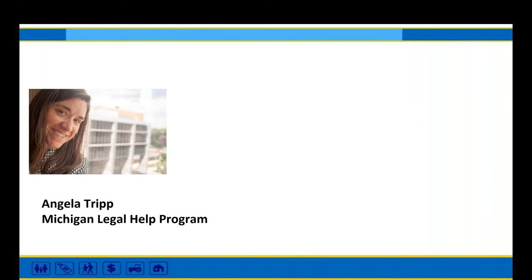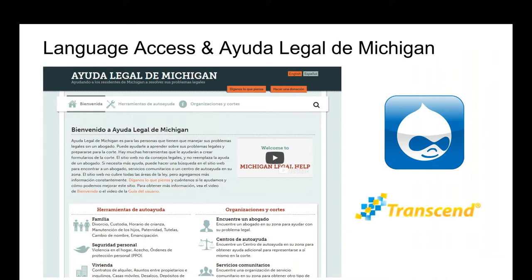I'm going to go ahead now and turn it over to Angela Tripp to get us kicked off with the nuts and bolts of translations. I'm going to make sure I show the right screen. Hello everyone. Thanks for joining us. My name is Angela Tripp. I'm the director of the Michigan Legal Help program, and I'm going to talk about how we built the Michigan Legal Help mirror site in Spanish — the nuts and bolts of how we do things.